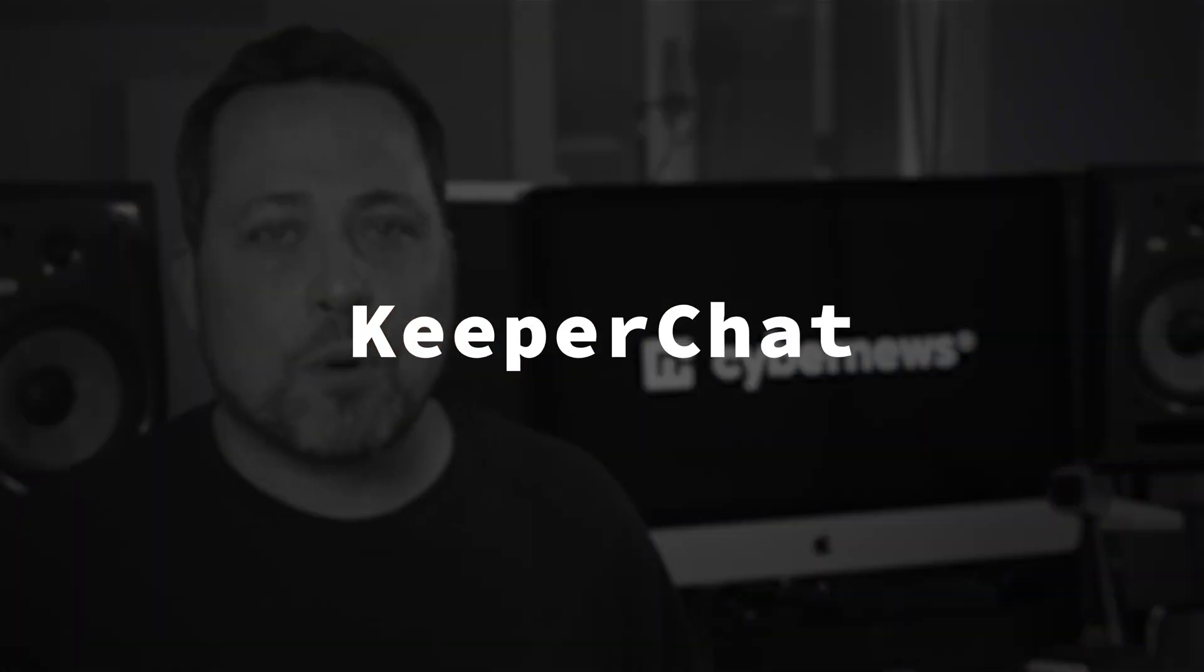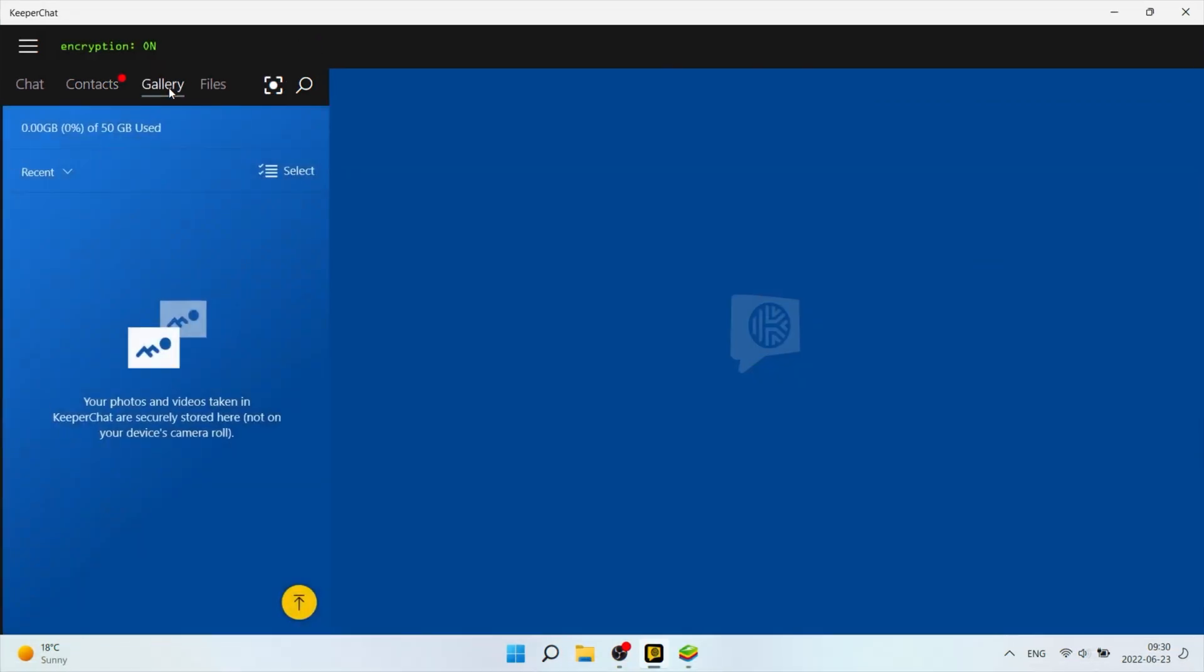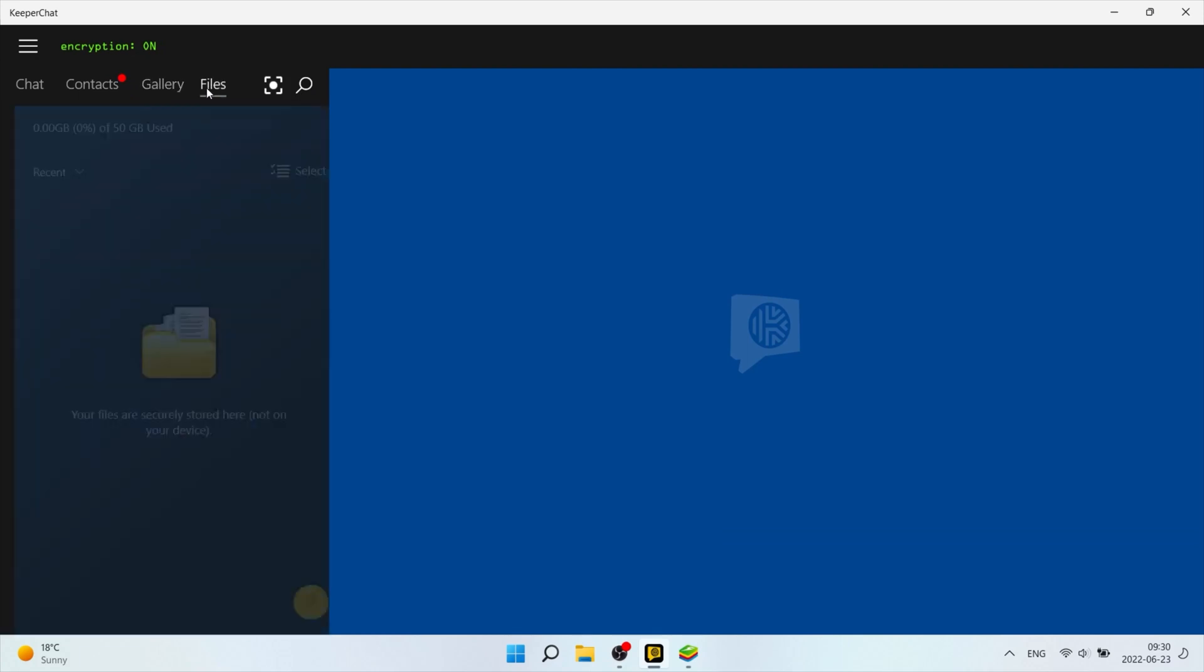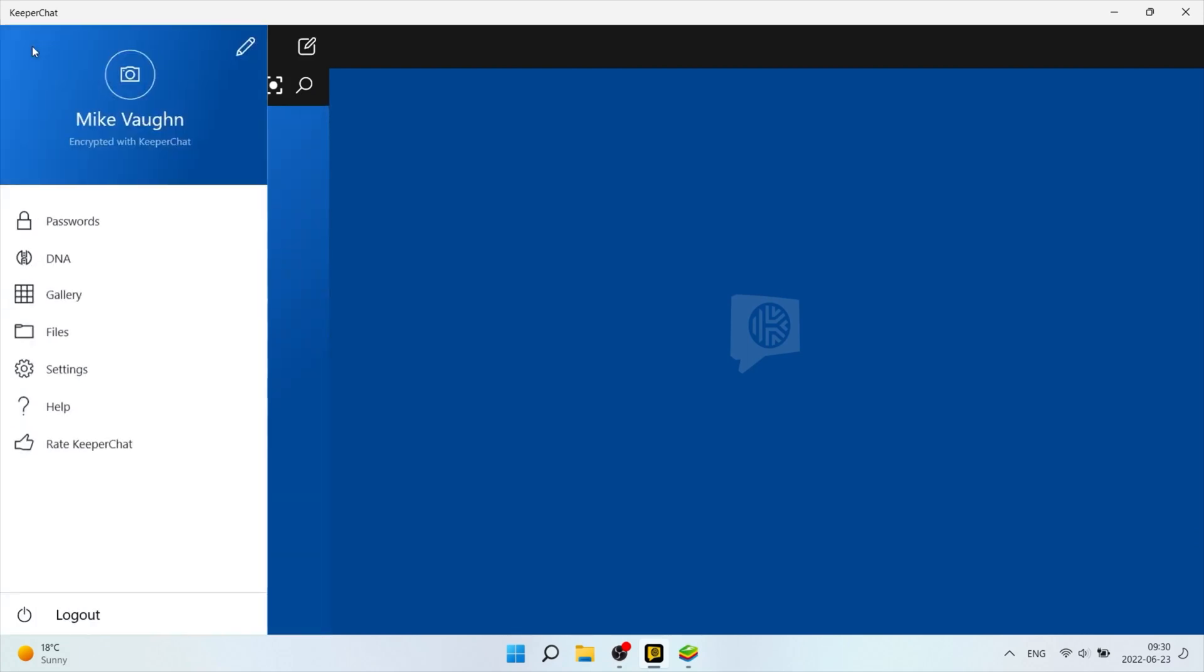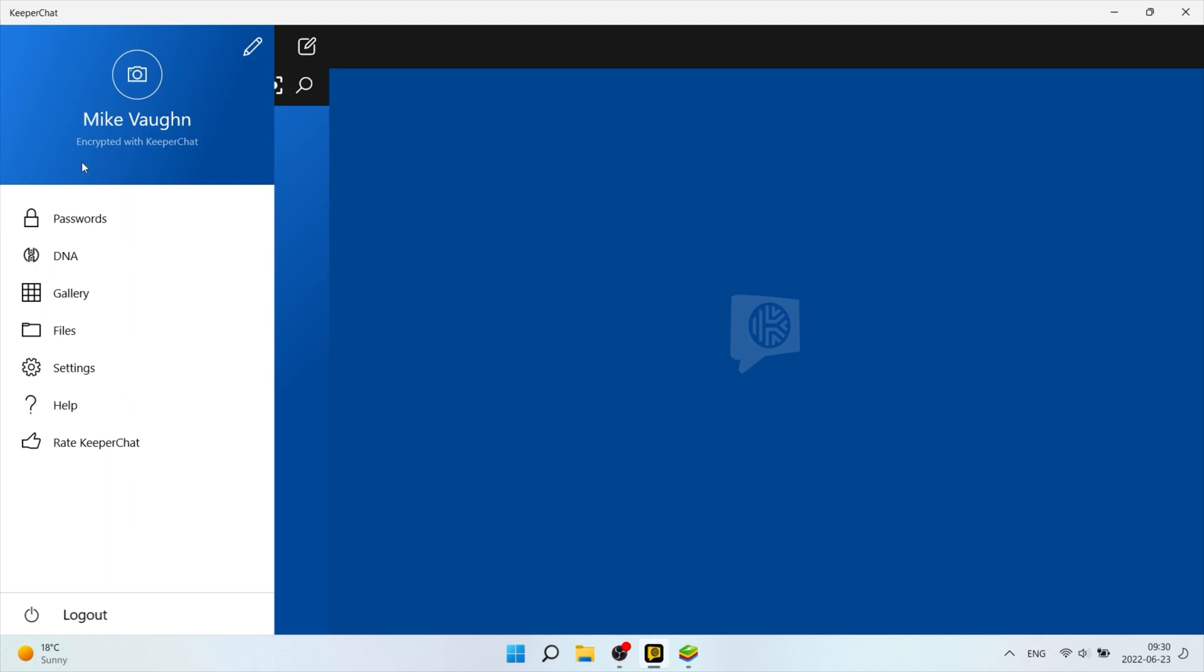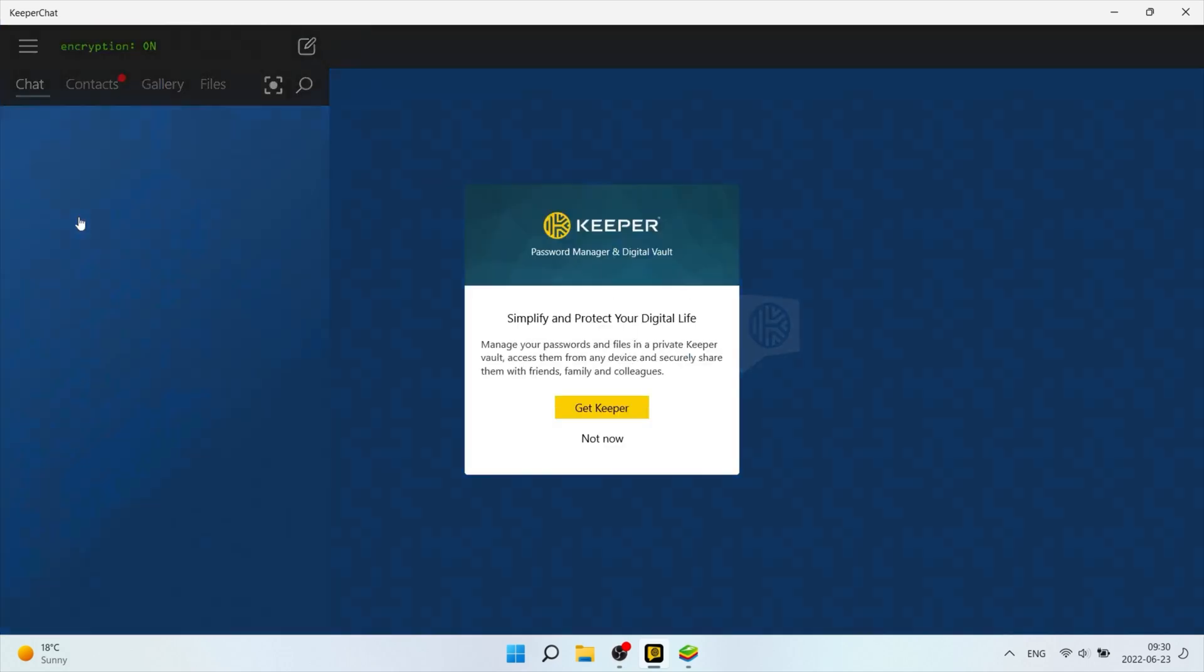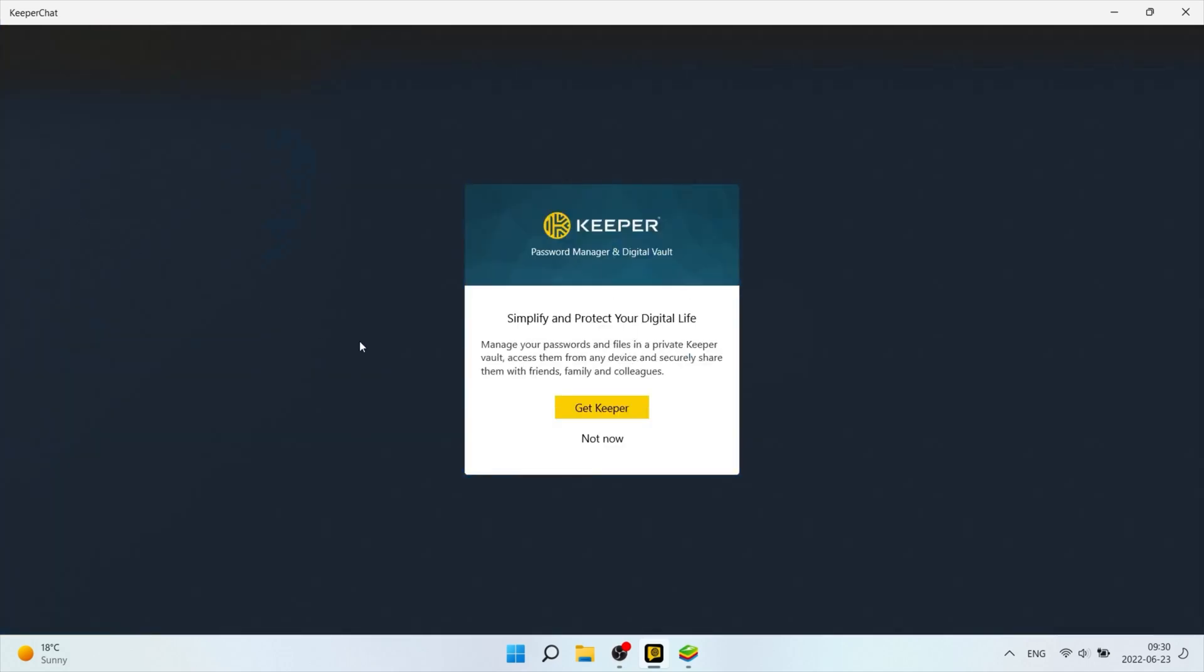They even got the Keeper chat that I mentioned in my Keeper password manager review. This integrates with your password manager and is an encrypted messaging app with self-destructing messages. Oh, they really love those smoke and mirrors, don't they?